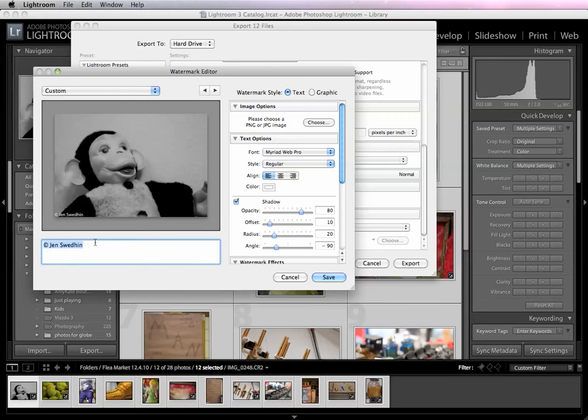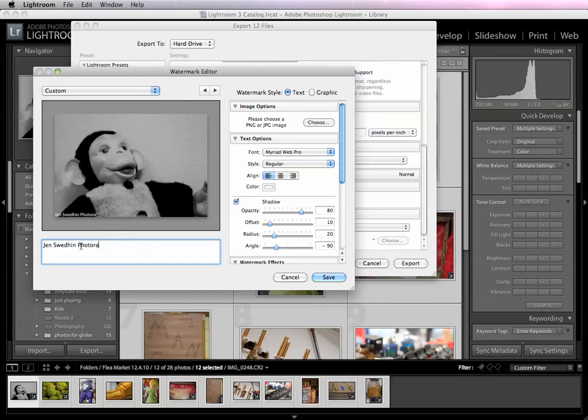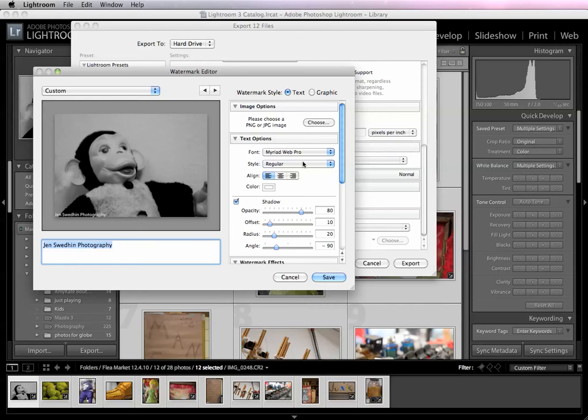This is going to be the simple copyright watermark that the program comes with. I want mine to be a little different, so I'm just going to have it say Jen Swedeen Photography, and this is going to be under the text watermark style. So we can customize this text a few different ways. The limitations on this is it's all going to be the same font, it's all going to be the same size and style. So you can't customize within the text.